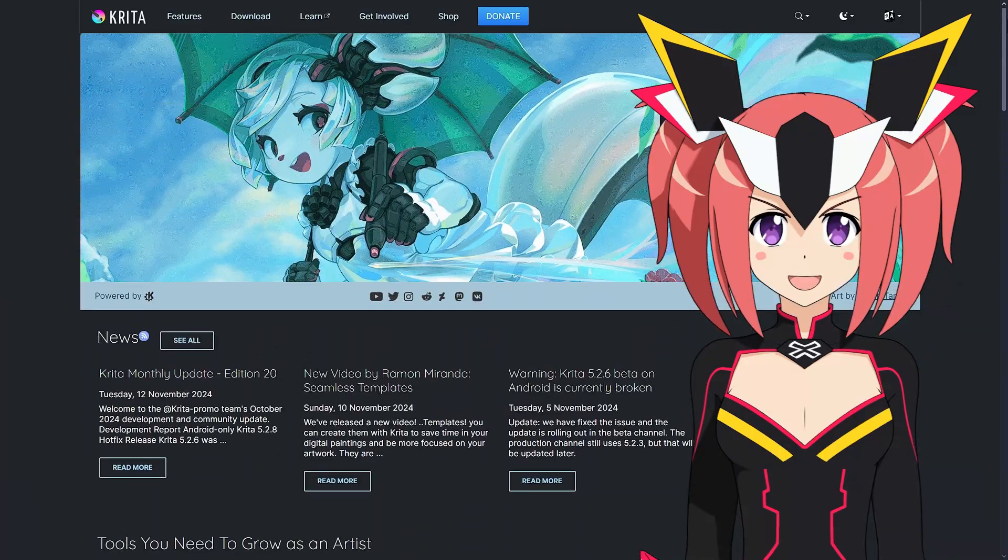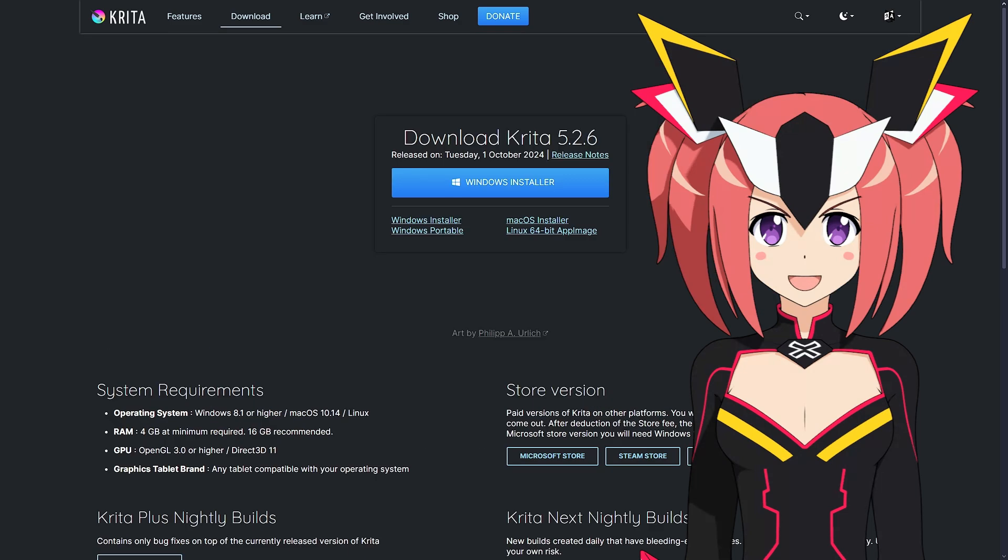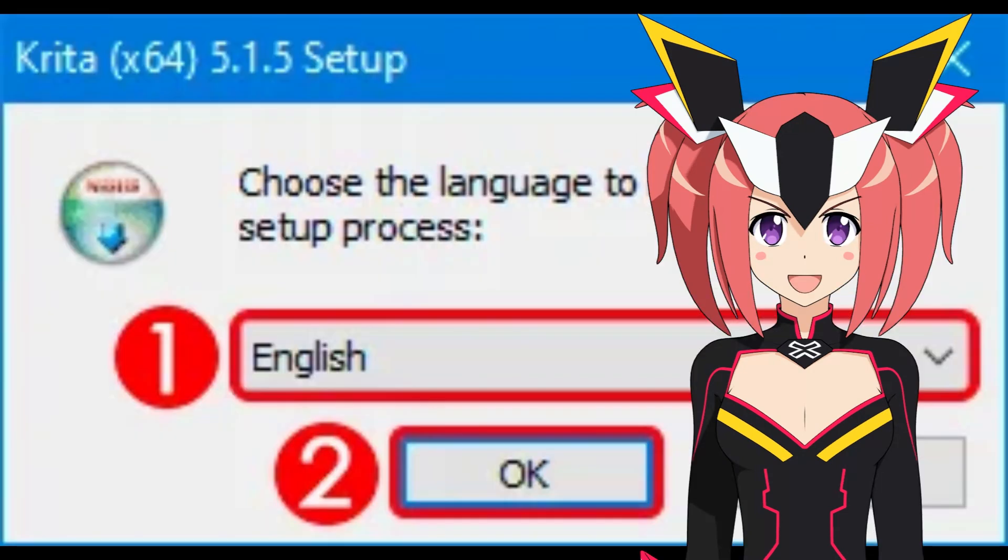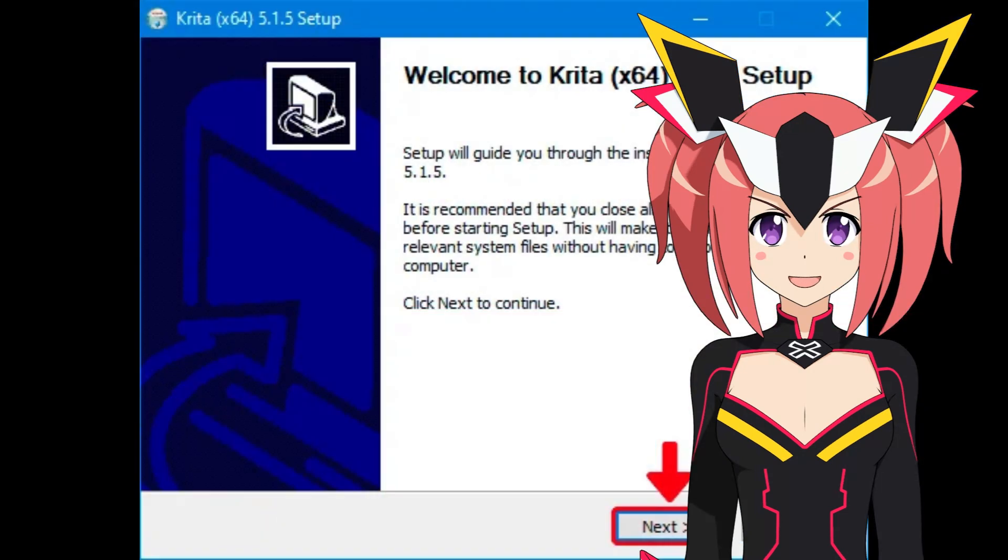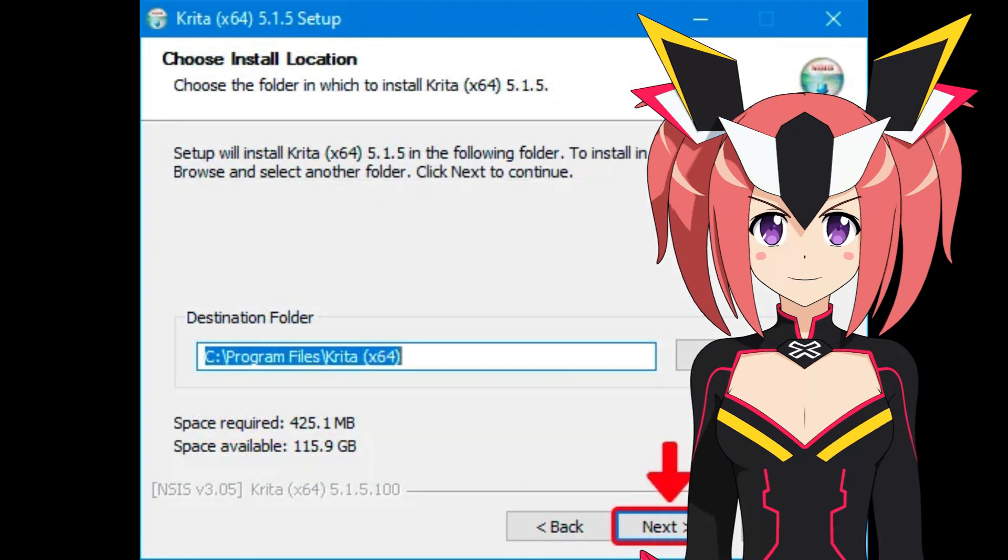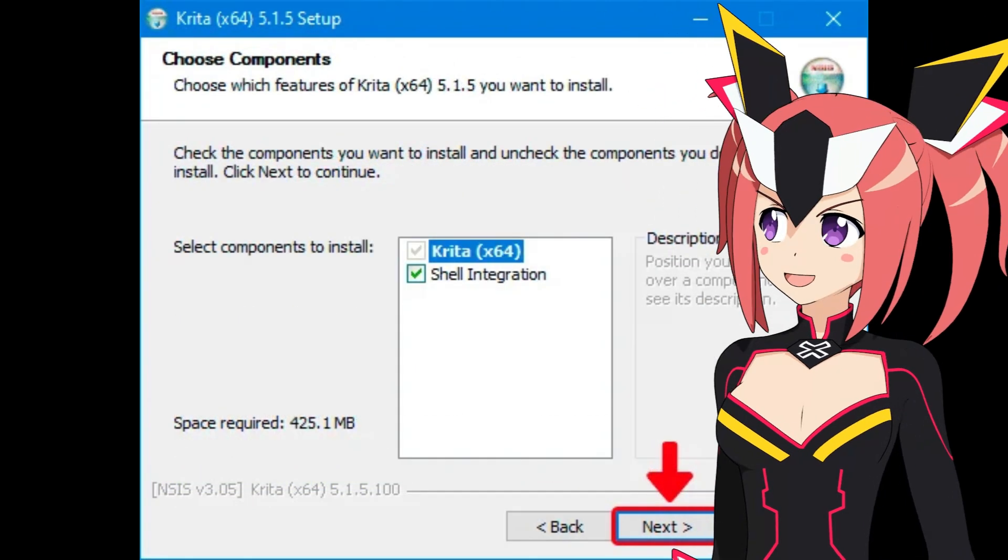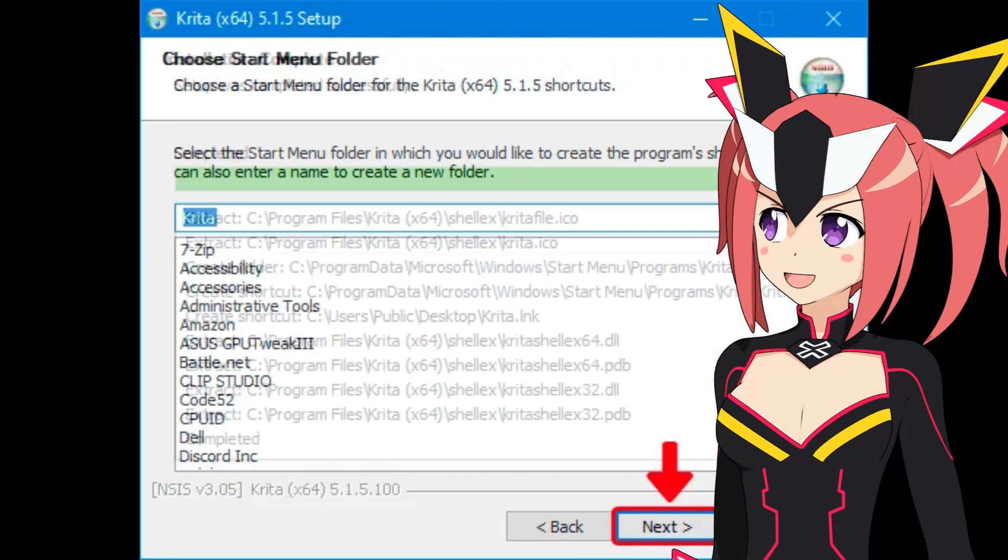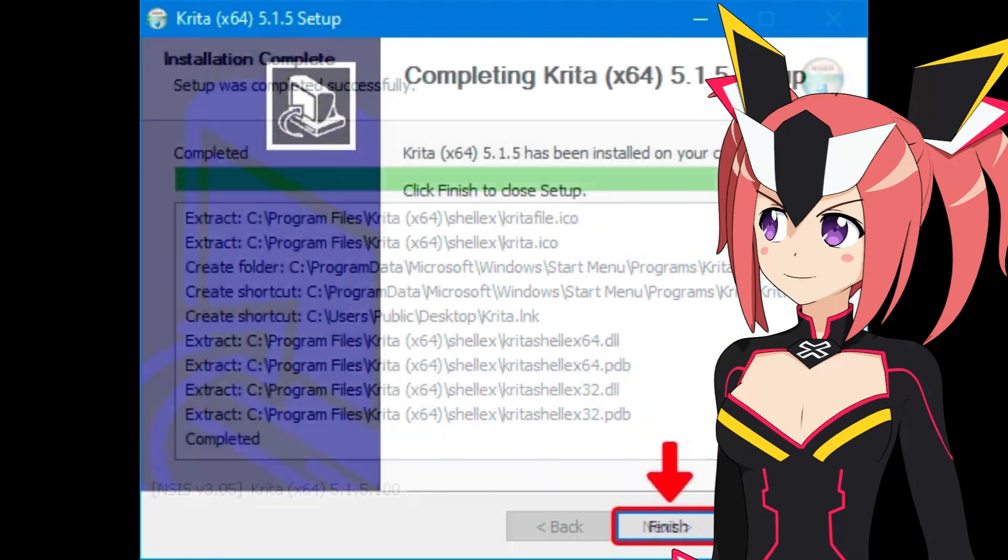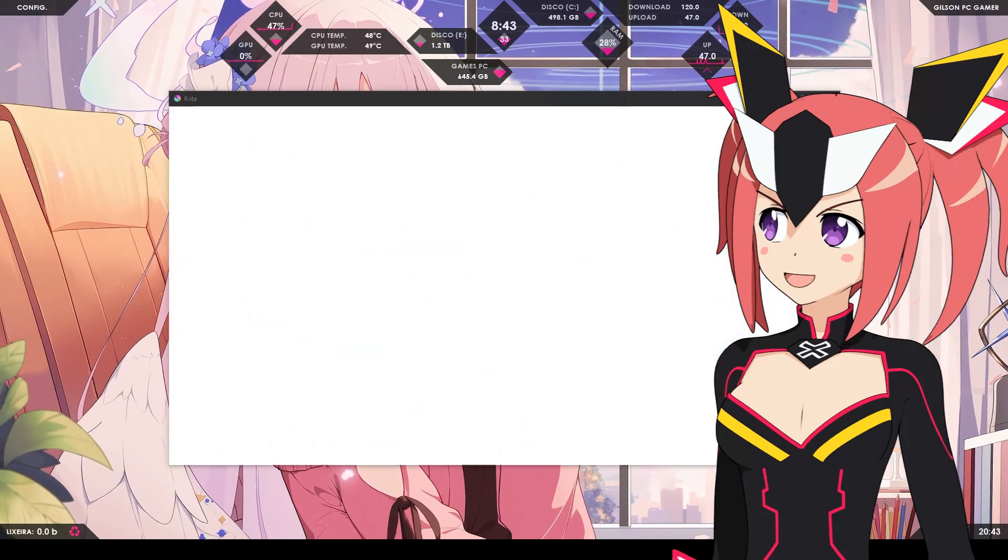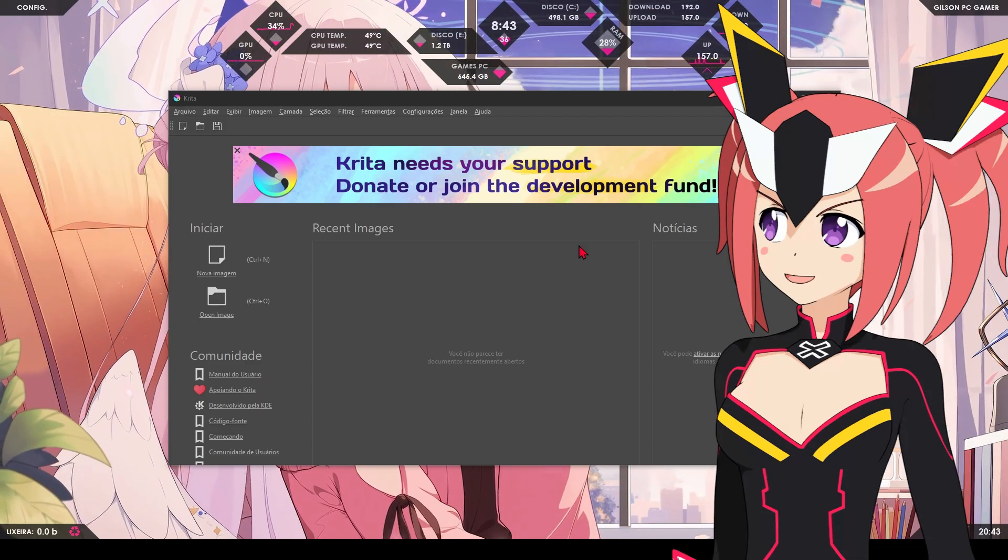Go to the Krita website and download the latest version. Follow the installation instructions for your operating system. Open Krita after installation to ensure everything is working correctly.